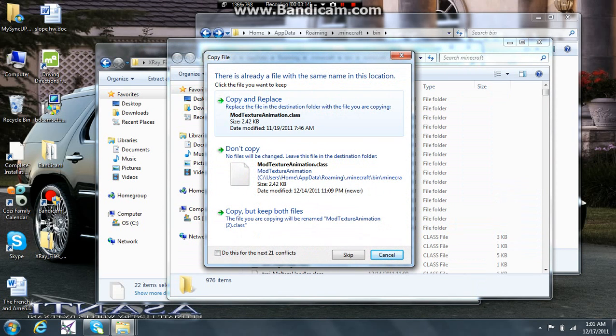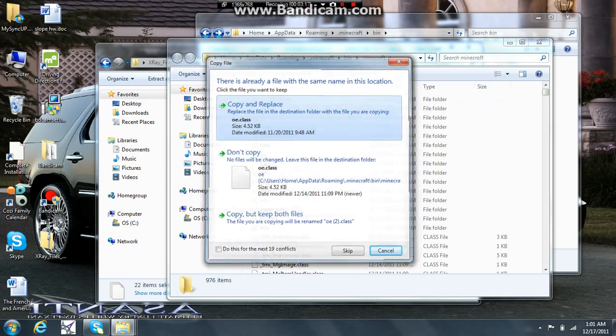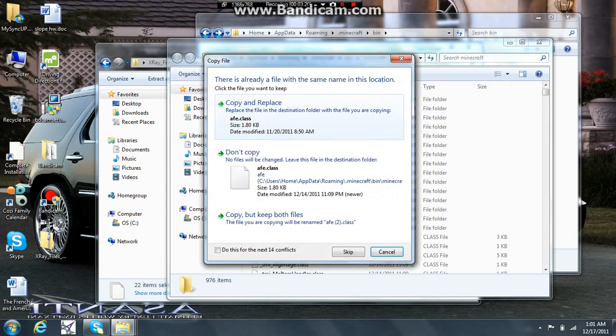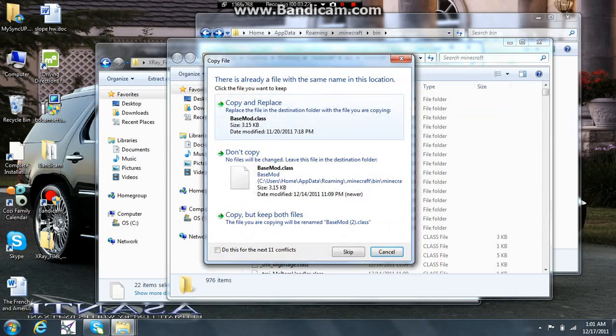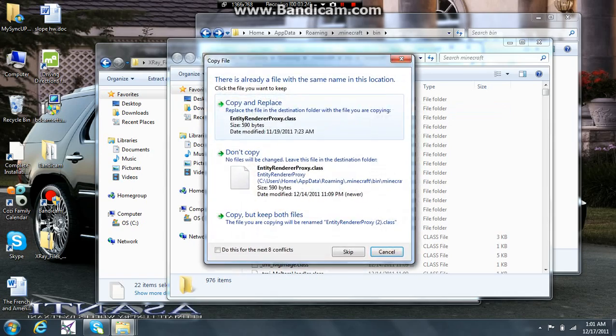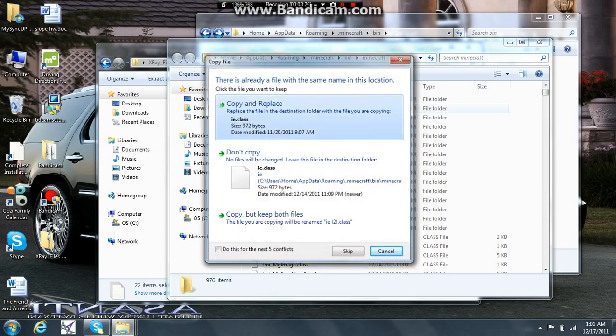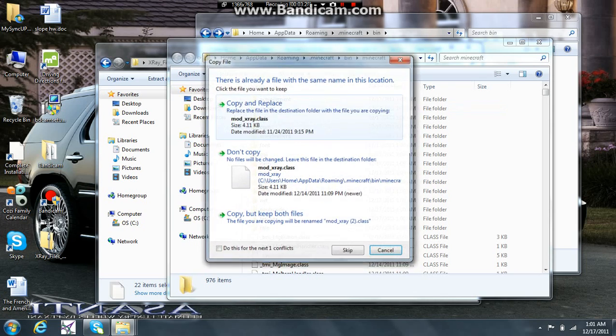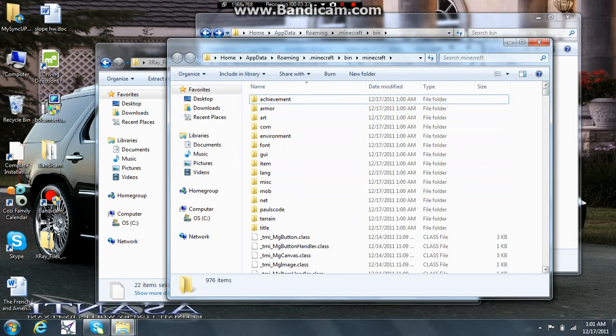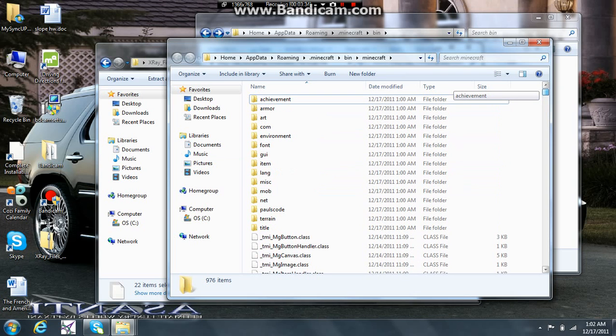And then this is going to come up. You're going to want to keep clicking copy and replace until that little window just goes away. And there we go. All our files are in there.